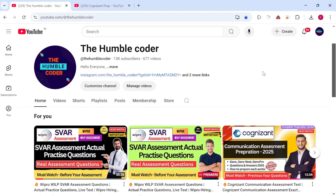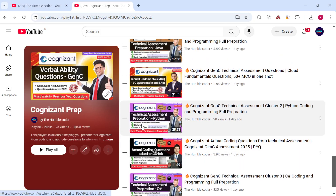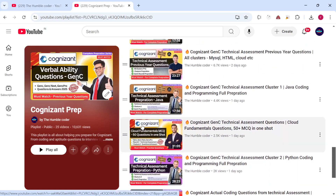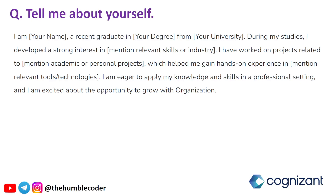Before we start, if you are new to my channel make sure to subscribe if you haven't done so yet. There is also a complete playlist on Cognizant Gen C preparation on my channel — make sure to check that too. I have seen many of you message me that the questions I posted in the aptitude video are the same ones you got in the aptitude round, but many of you couldn't attempt them because you hadn't seen the video. That is why subscribing is very important so you get notifications right away.